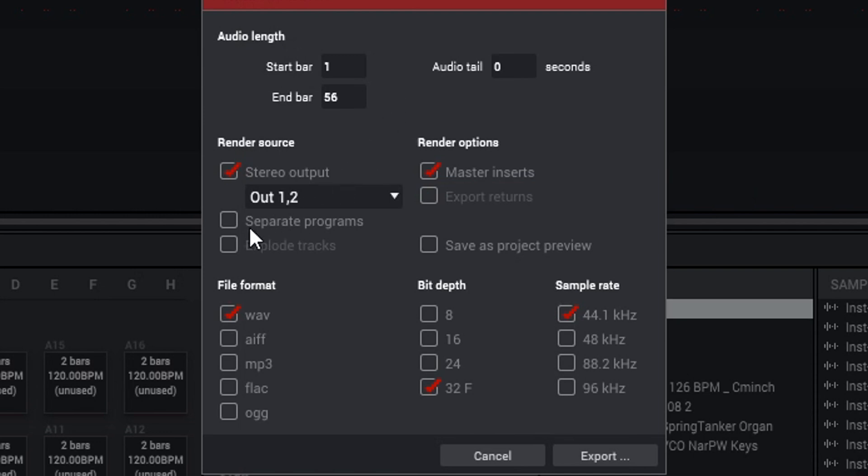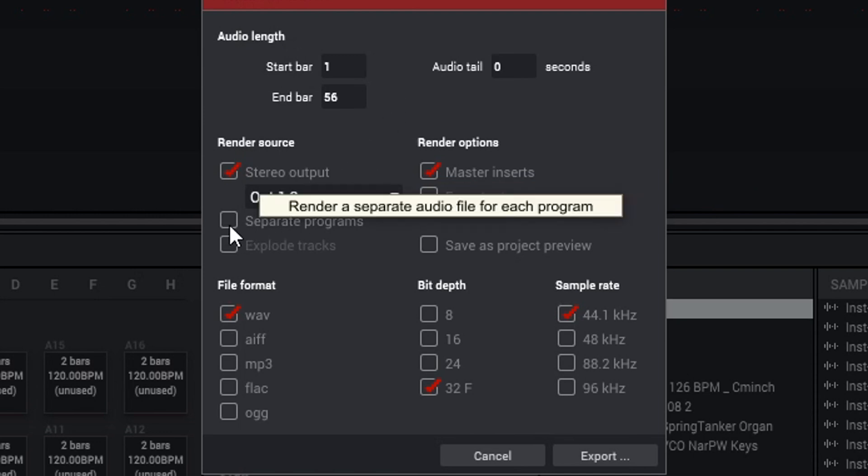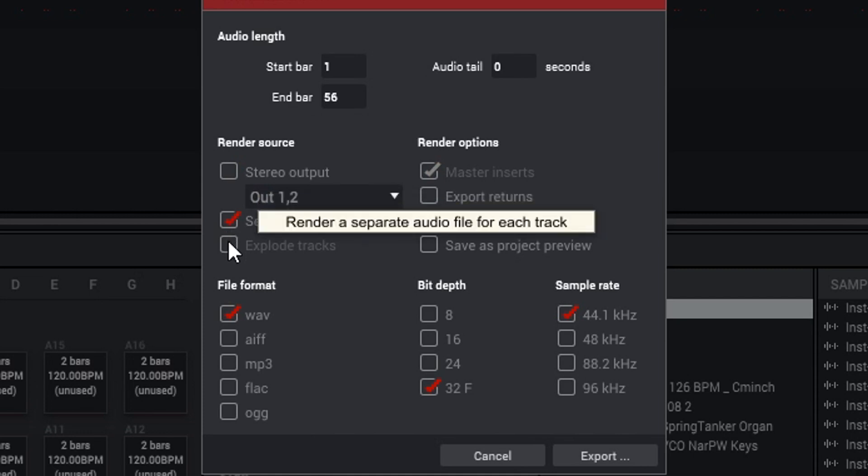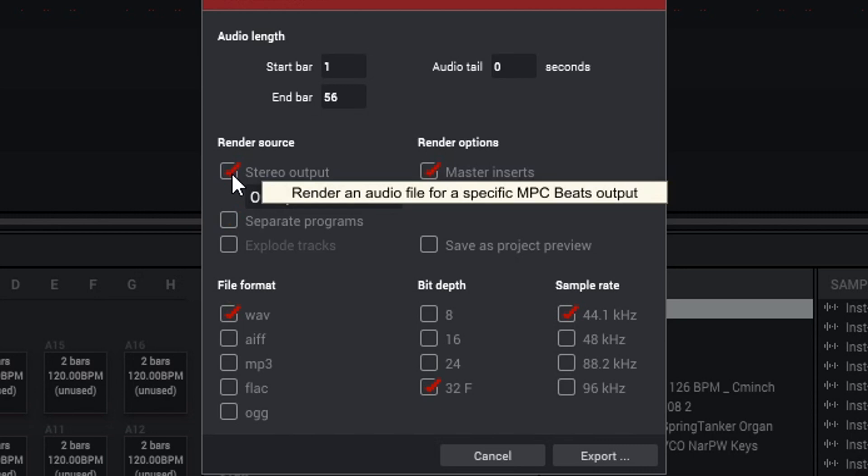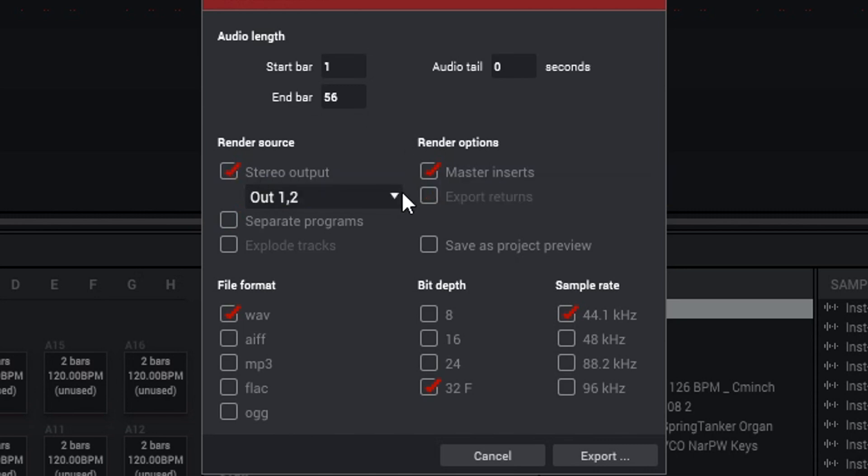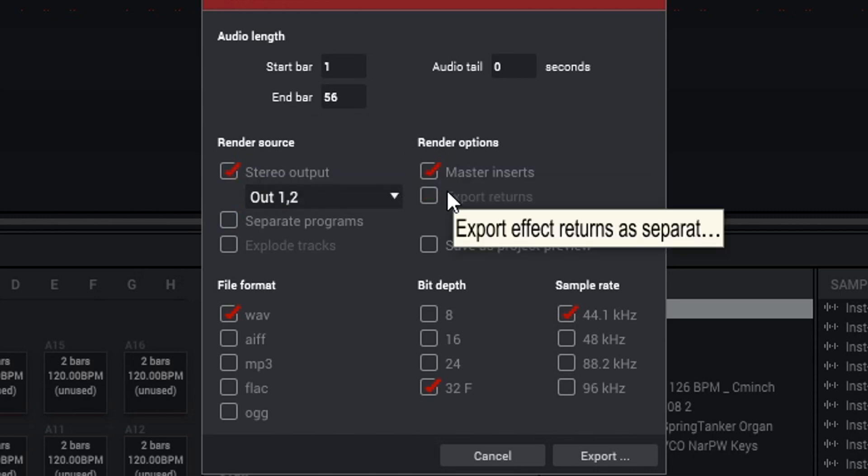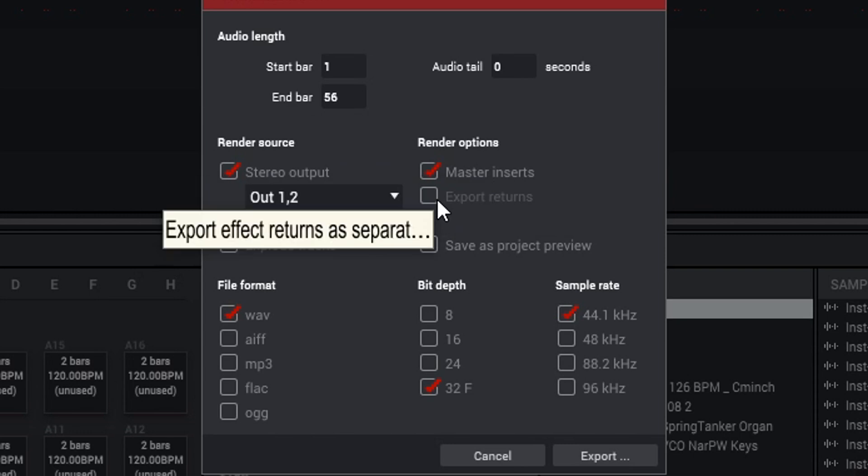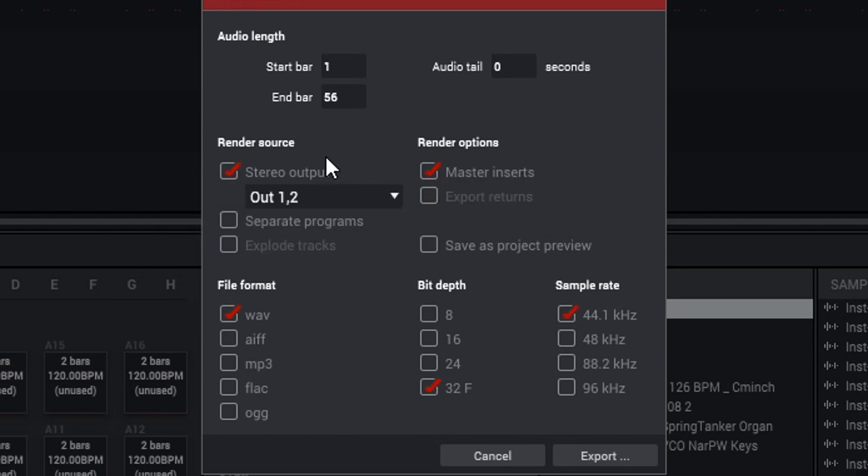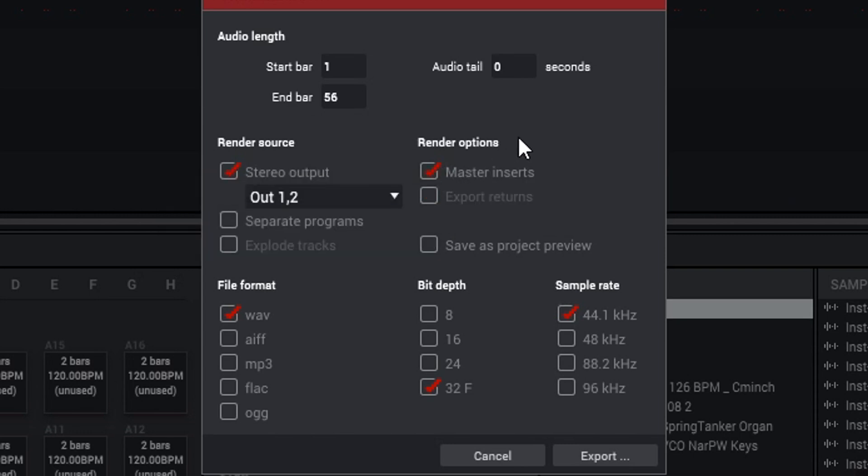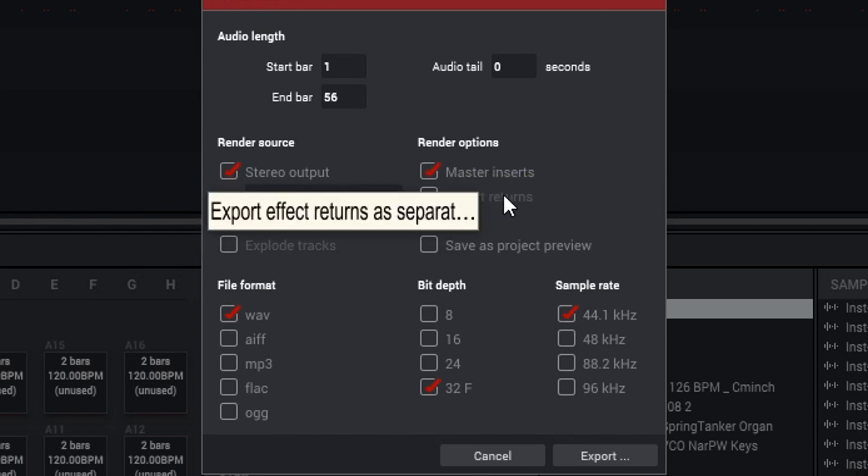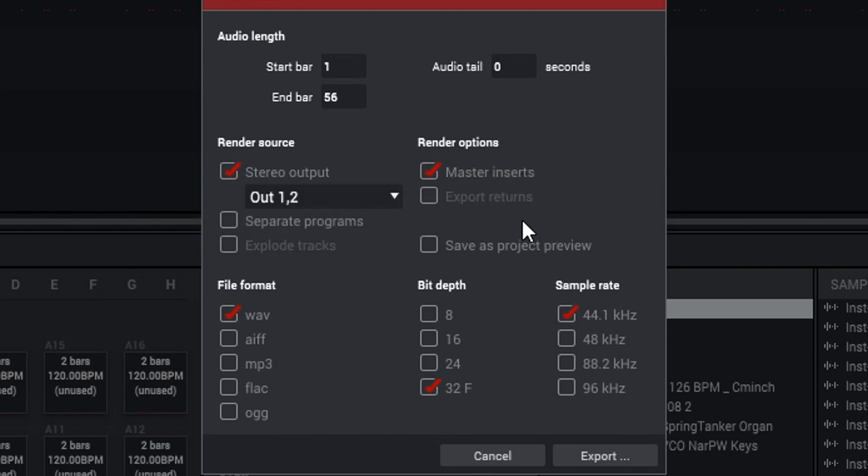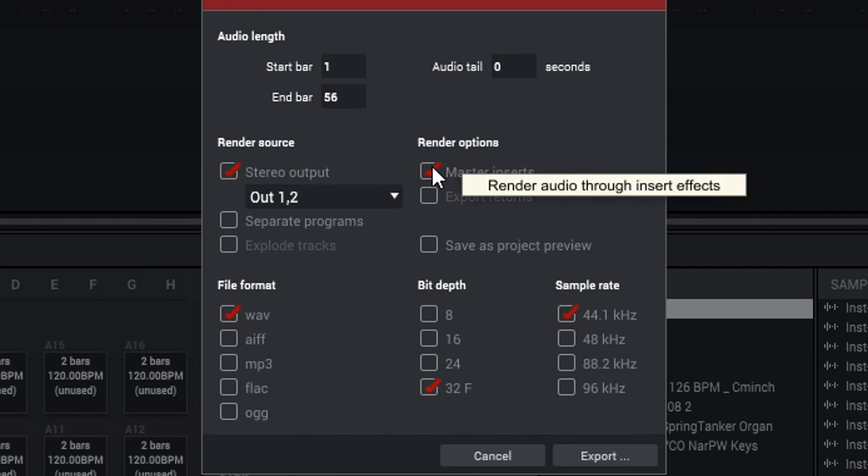You also, if you want to do separate programs, you can do that as well and you could also explode your tracks as well. So what we're going to do in this video is basically just have this set up for the two track. Rendering options - you have Master Inserts and then you also have Export Return. Master Insert - I do have a lo-fi effect on here so if you're wondering if you can have your master effect on your two track, absolutely.